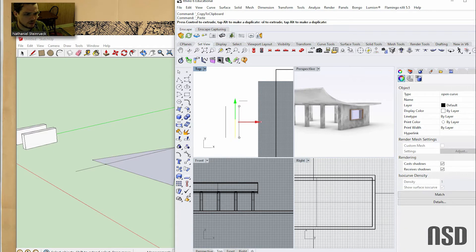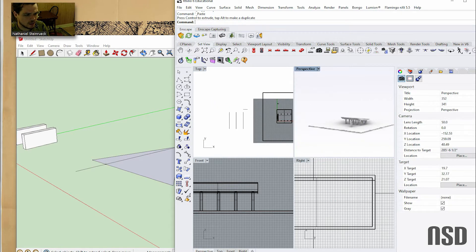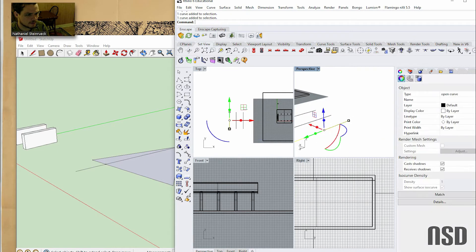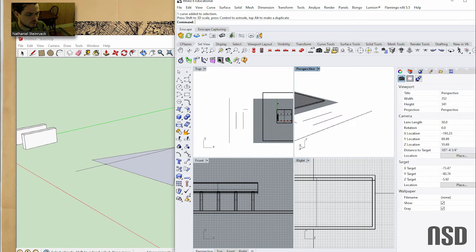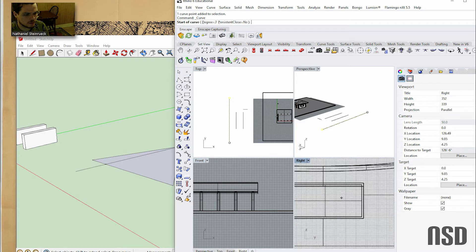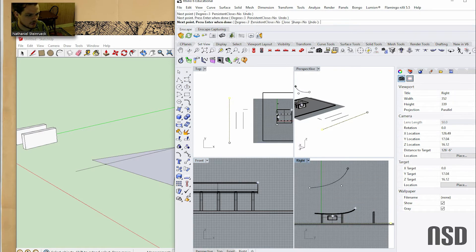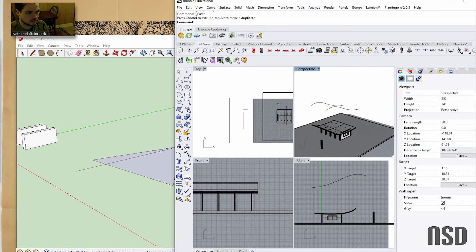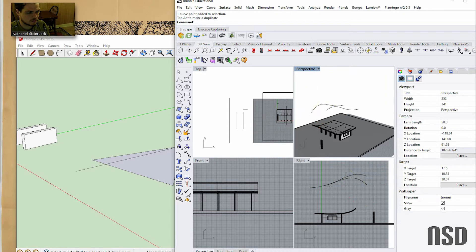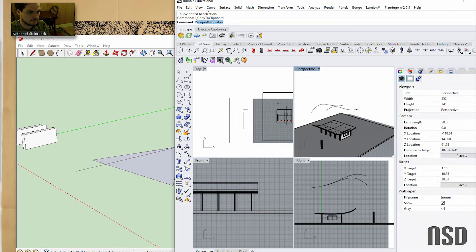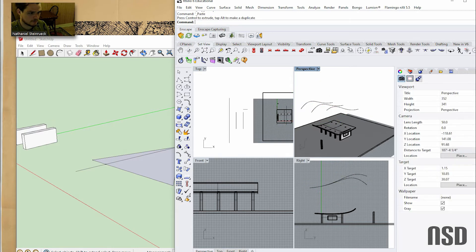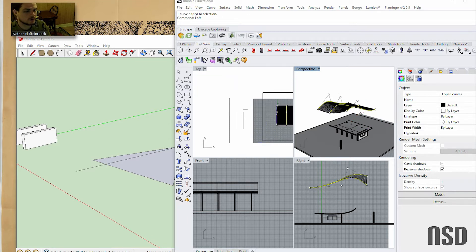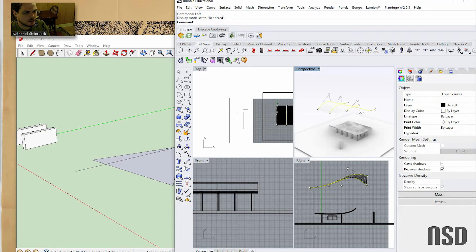Essentially, the loft function in Rhino works really well. For instance, you can make a series of curves. Let's turn this to shaded. If I do a series of curves...